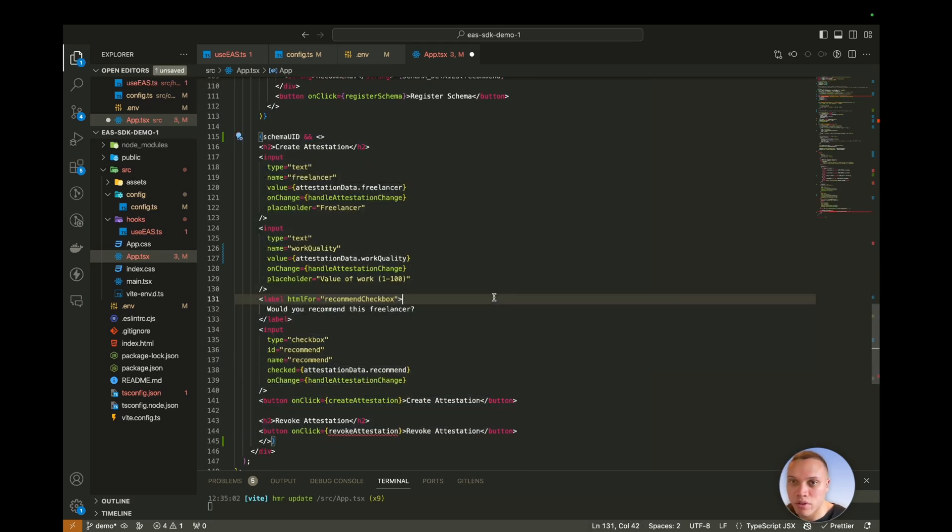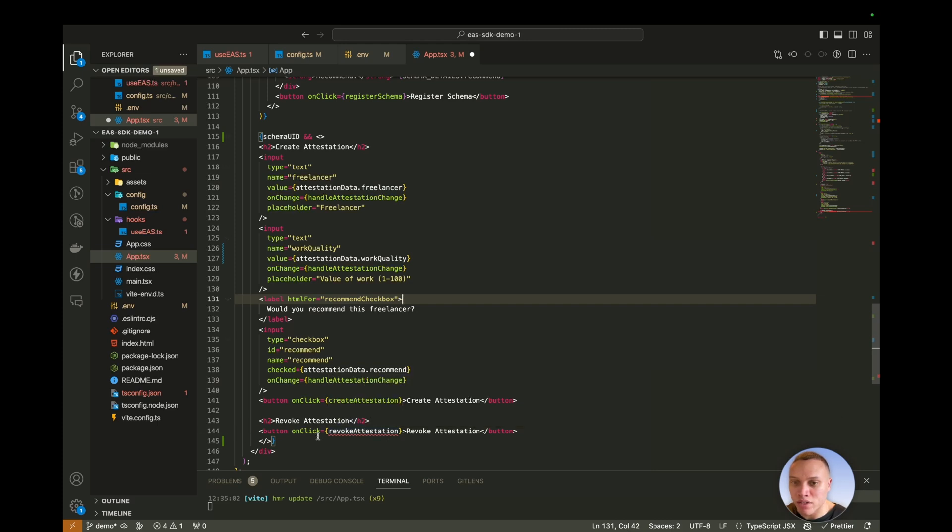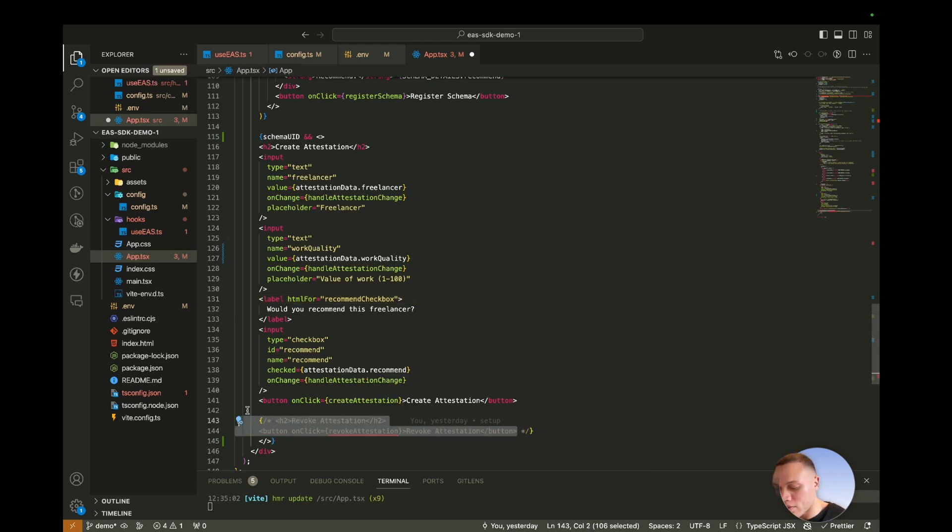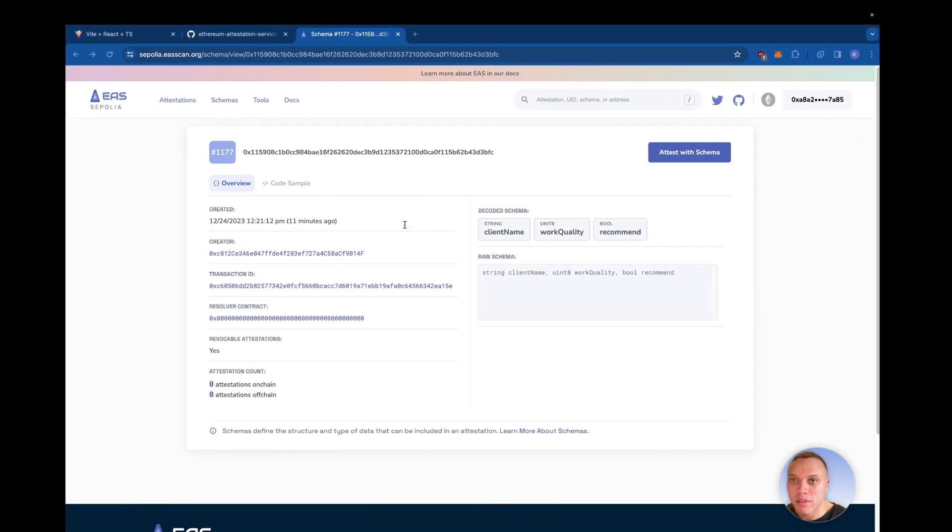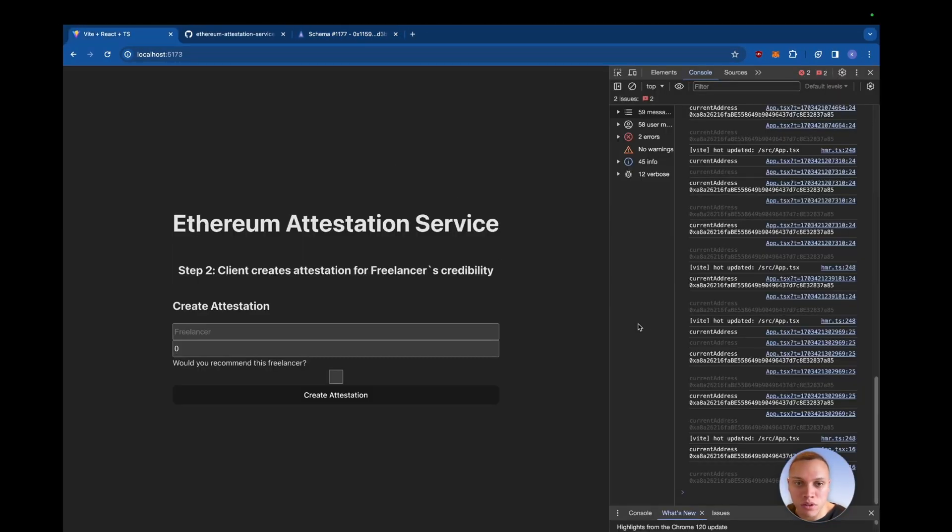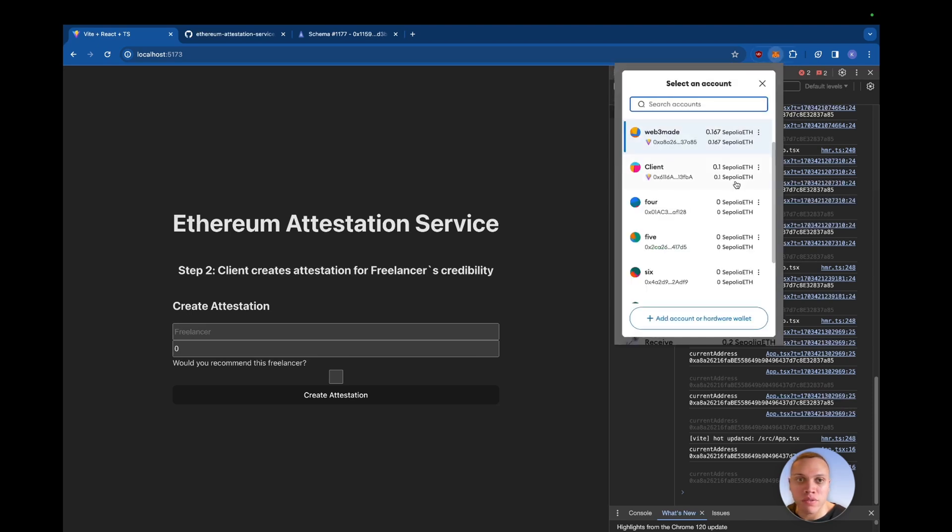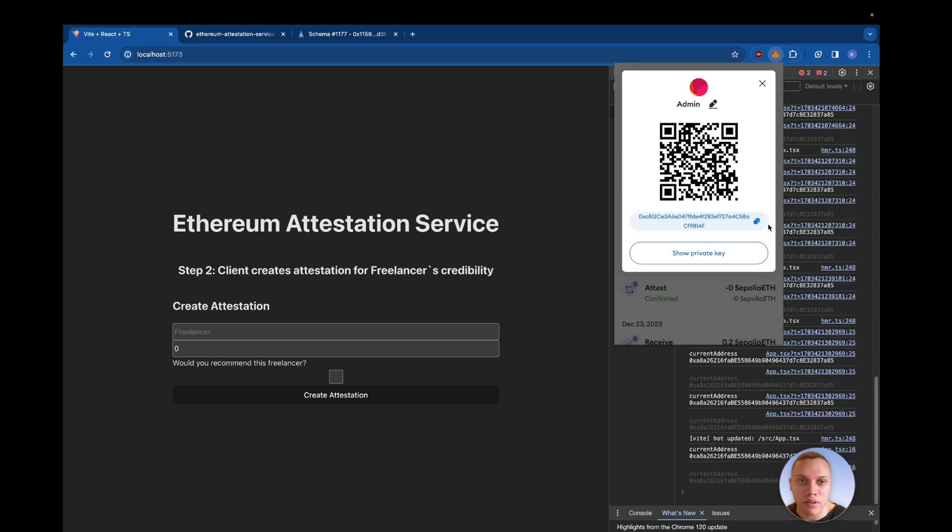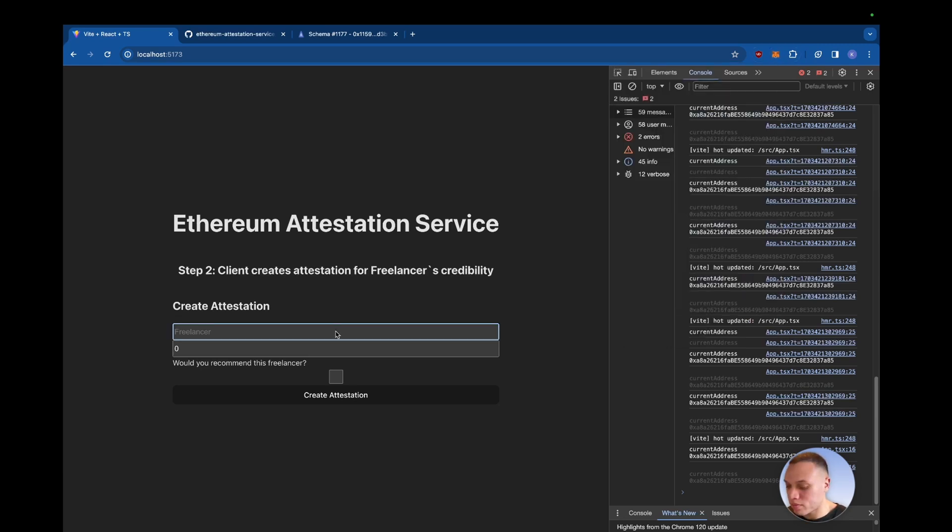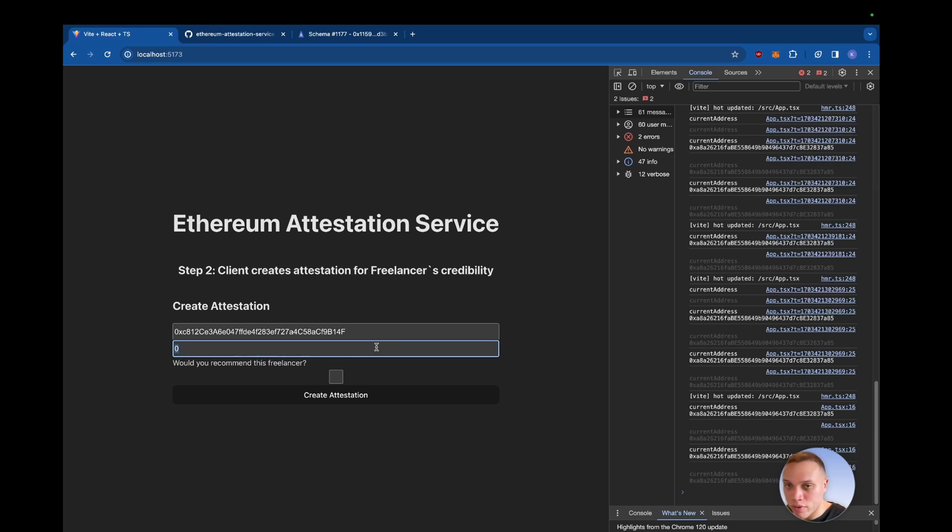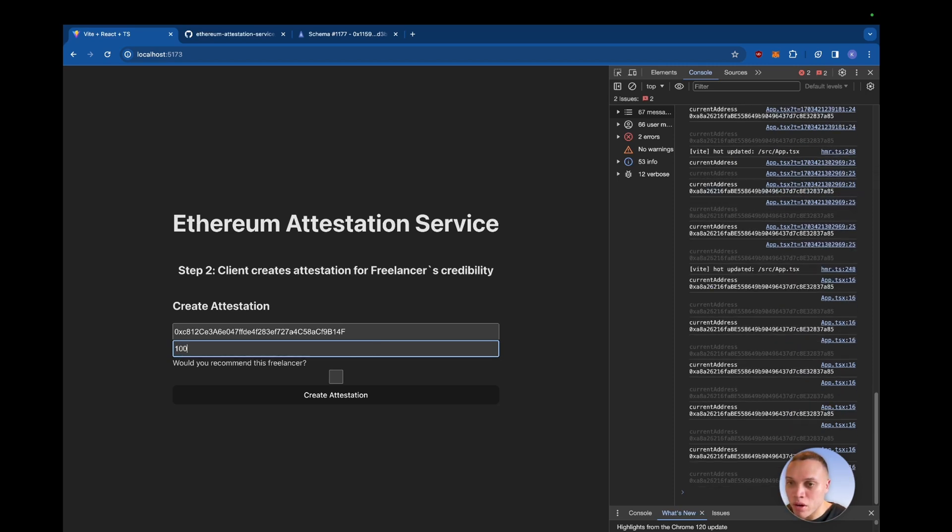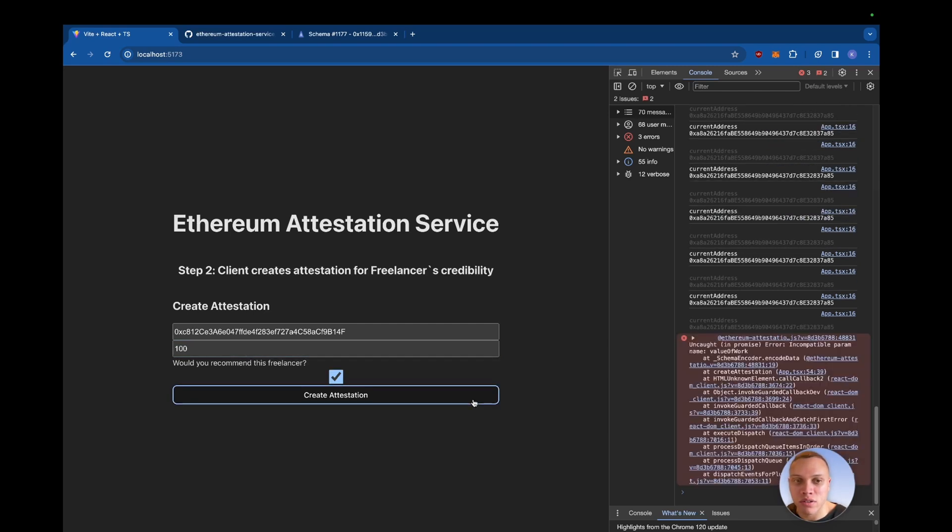Uncomment this code. Cool. So we don't have revoke attestation yet, so we can hide that for now. Hit save. Let's head back. Cool. So let's put in the freelancer's address, which was our first wallet here. So admin. This is the value of work, which is a perfect 100. And would you recommend this freelancer? Yes. Let's hit create attestation.